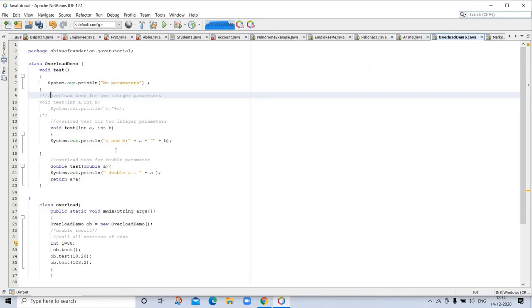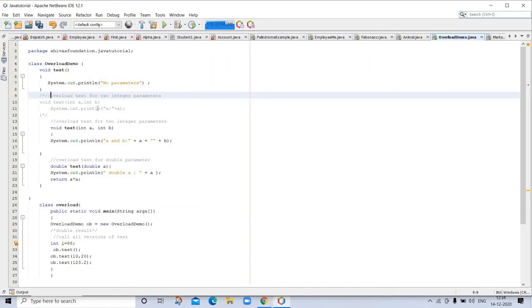In the automatic version, we overload test with two integer parameters. In one void test, we are taking two integer parameters and printing both together, but here we are printing one by one.